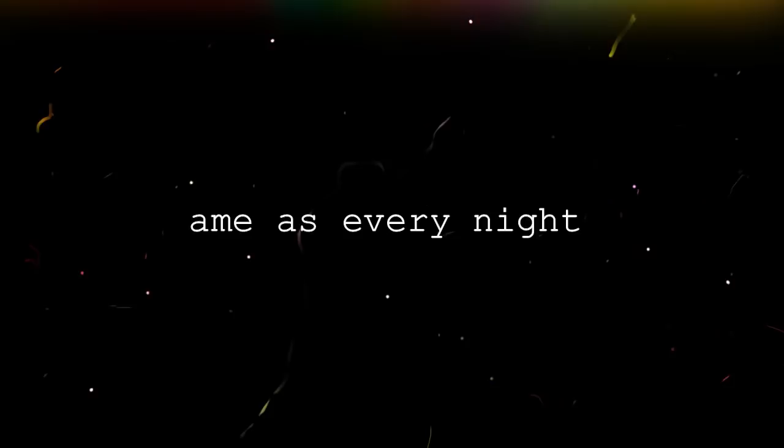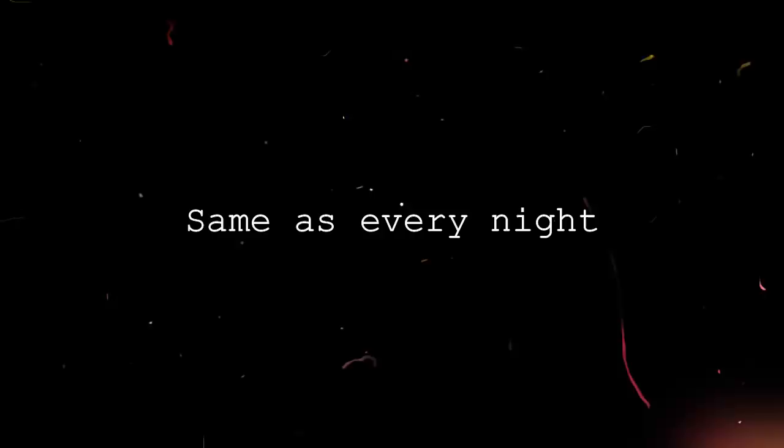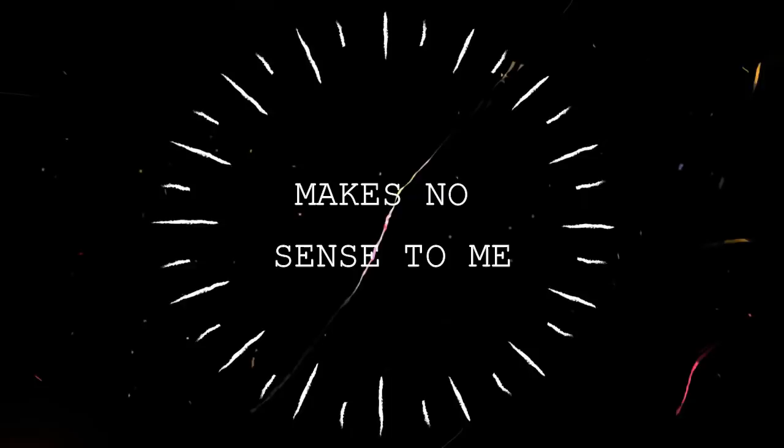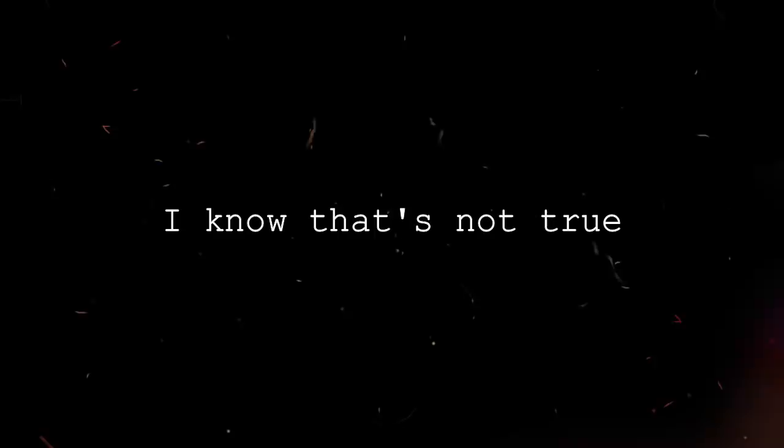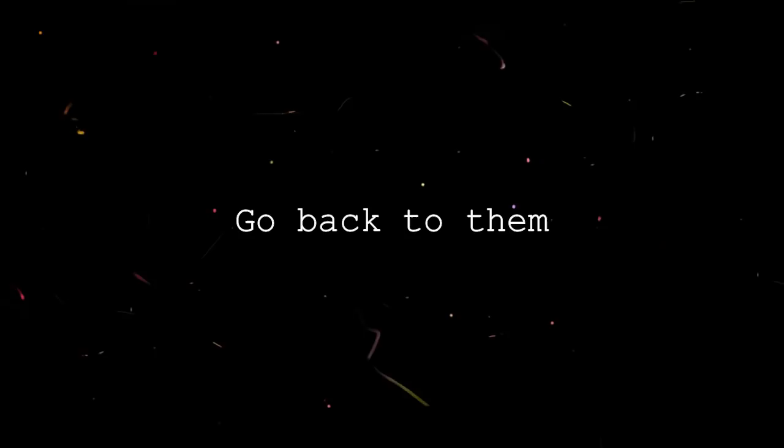Yet another long text, same as every night that I can't understand, makes no sense to me. He says I'm sick of hurting you, I know that's not true. How many girls are you saying that to? The trust has broken down, go back to them, stop messing around.